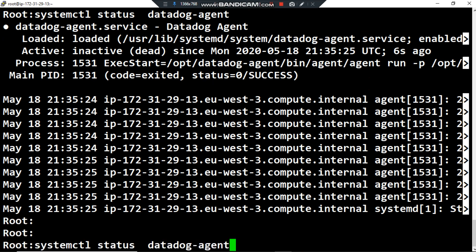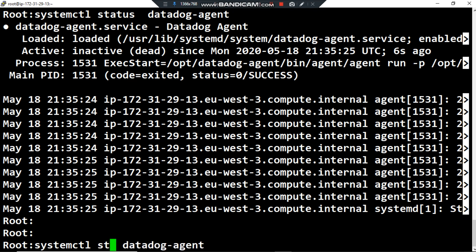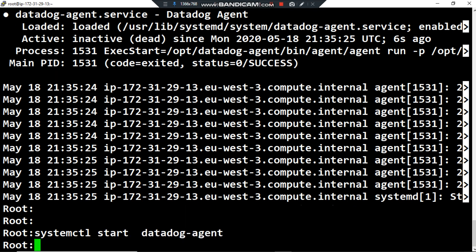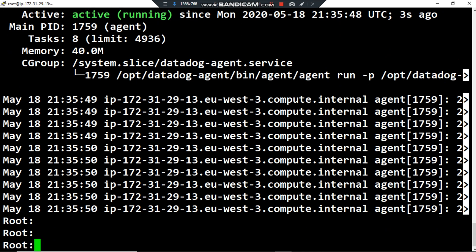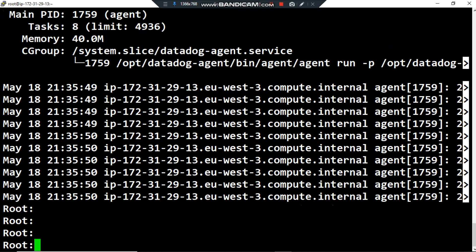I want to restart or rerun by using the command start datadog-agent. If I use status again, here we are, it's now active and running. As you can see it's pretty simple. Thank you for watching, hope you enjoyed, and see you in the next lecture.